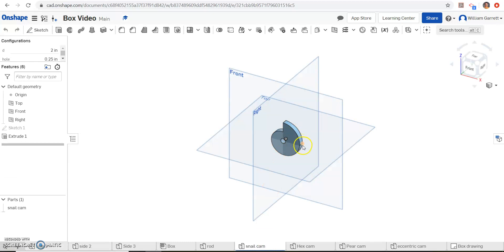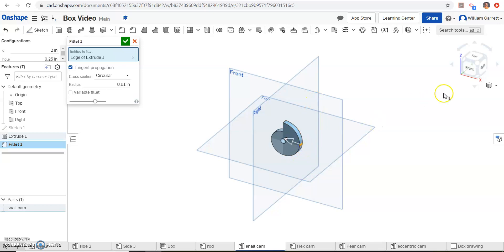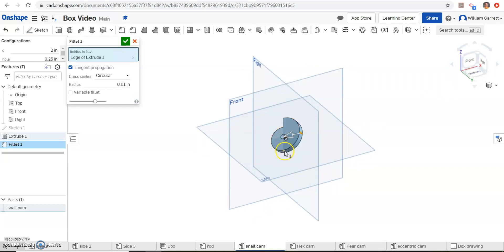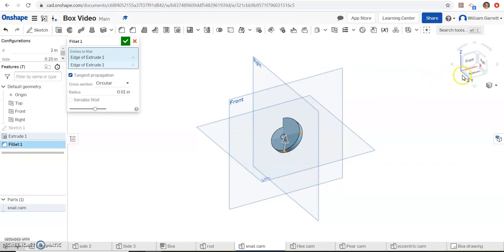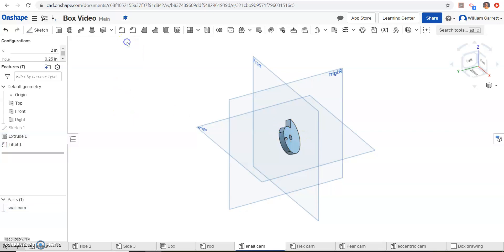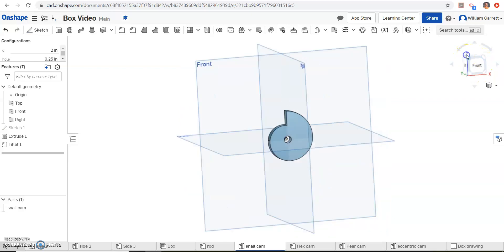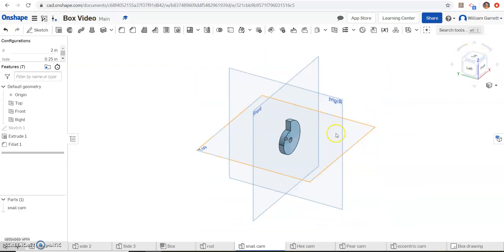The snare cam has edges we need to round off. I'll do the easy one first, then we'll do the more difficult one at the end. First I'm going to do fillet. You can see it's got these little edges here, so I'm going to select that one. I'm going to change my value to 0.01 again, and I'm going to select this edge. Then I'm going to come down on the bottom and select the bottom edge. Then I'm going to come around on the left-hand side and select this edge.